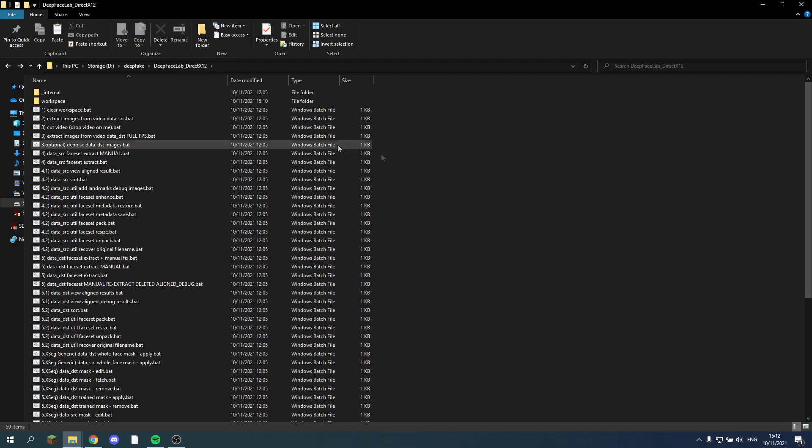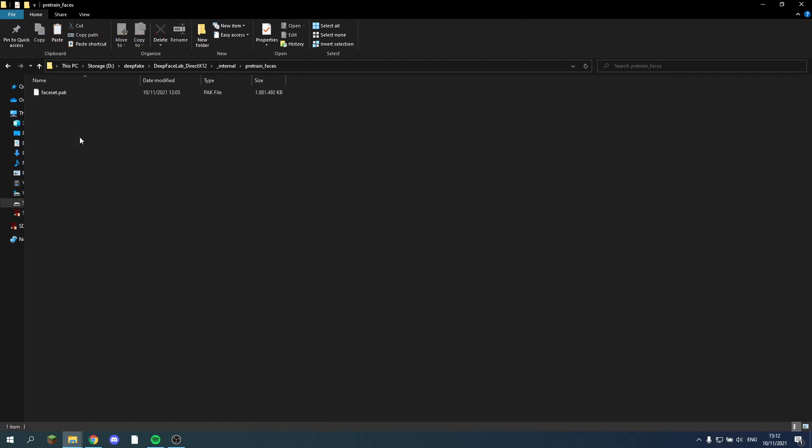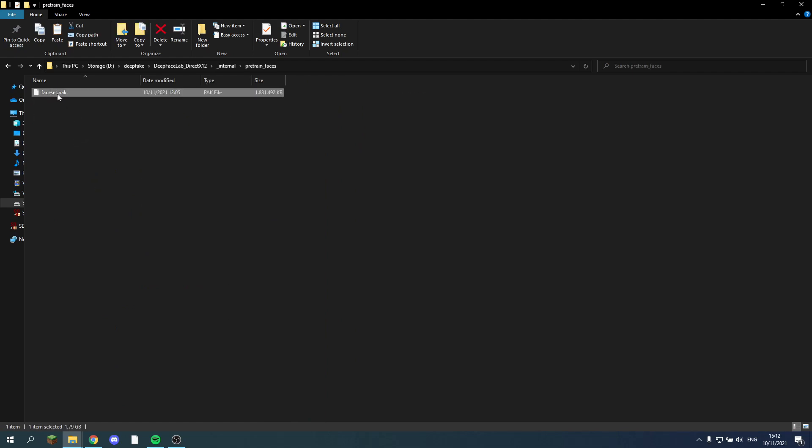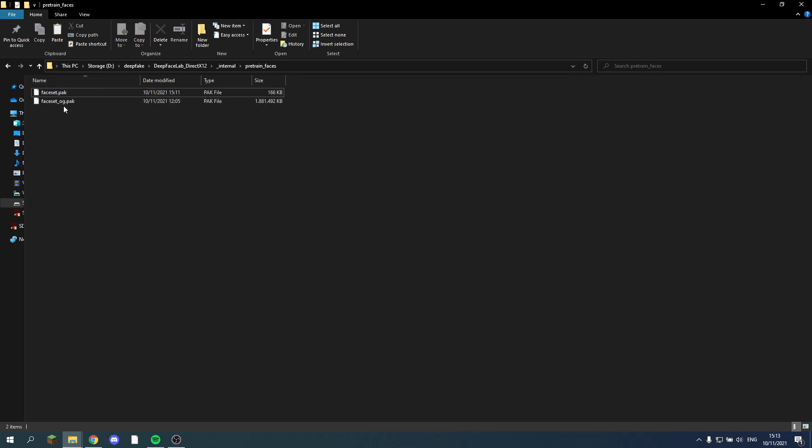Now if we want to create a new pre-training file that uses this file, we'll have to go and open up the internal. Then we see here pre-trained faces. And here's the original face set.pack that comes with DeepFaceLab. I'll just rename this. And then I'll paste the new one in. So this one is the pack we just created. Now it will defaultly use the new faceset.pack.